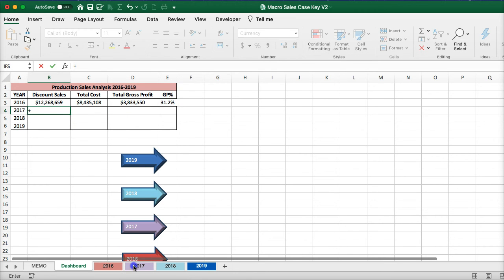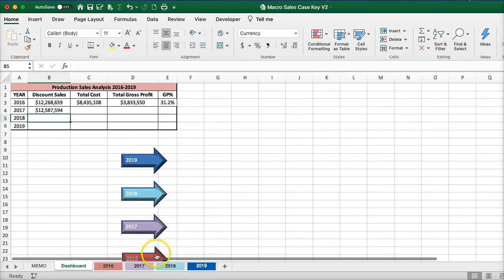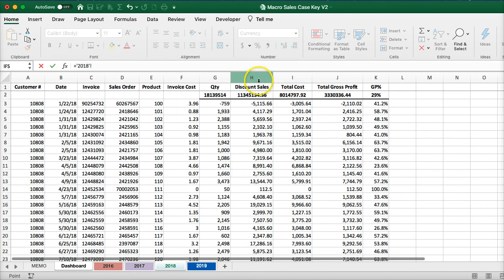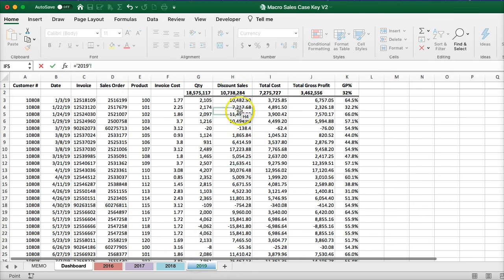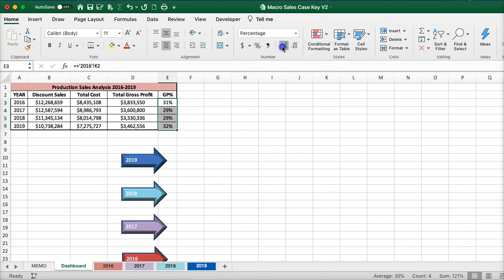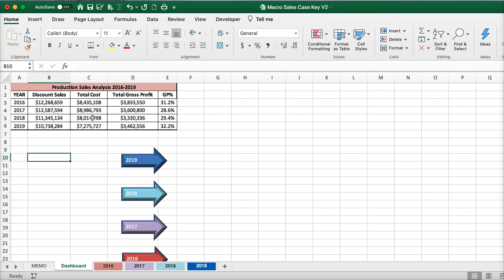Do the same here — go to 2017 total discount sales, 2018 total discount sales, and then drag these over. Now if your numbers in here are different than mine, that's because I usually go into these spreadsheets and change a few numbers around so that if anybody tries to copy from a previous semester or someone else, I have these little changes. Your numbers could be the same or could be different — that's for me to know.